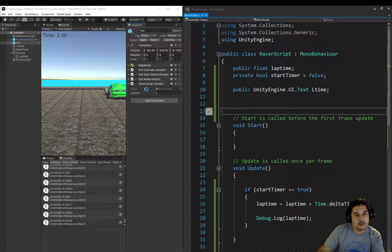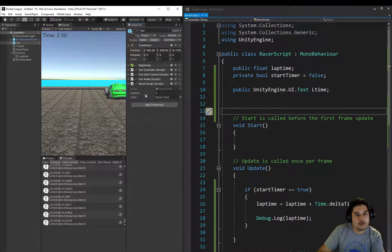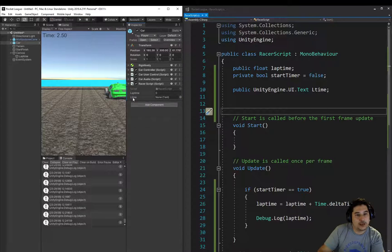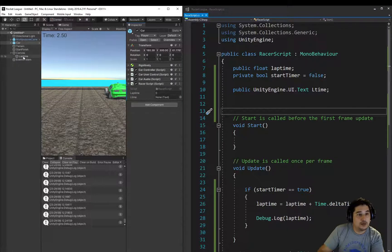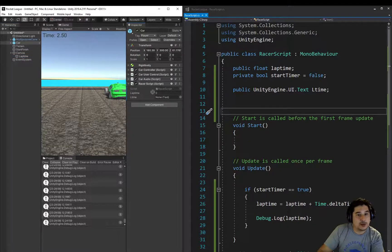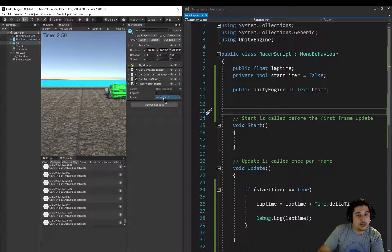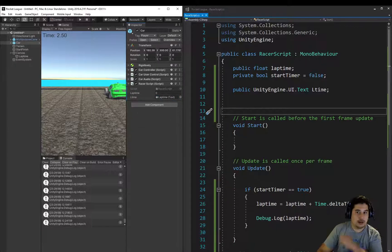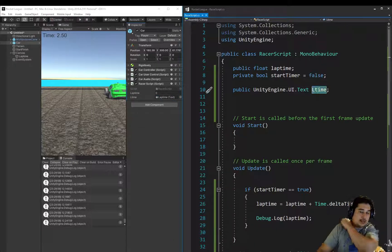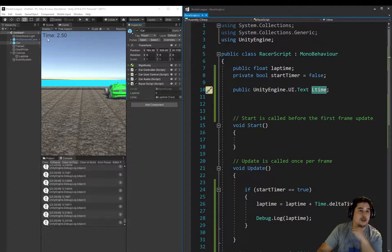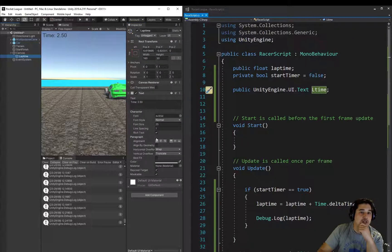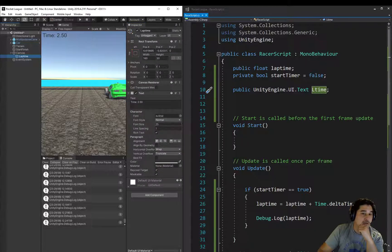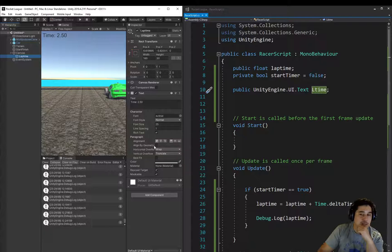When we come back to Unity, you'll notice that now we have an LTIME variable space, and it's set to NONE at the moment. So all we need to do now is drag that LAP time and put it into that NONE box. And now we know that LTIME is actually going to be this component here, and we can now control the text and any of its attributes from the inspector.